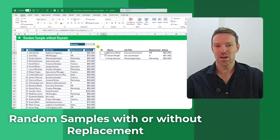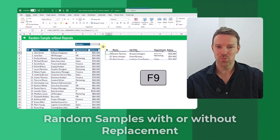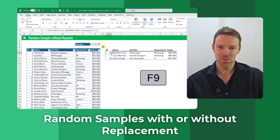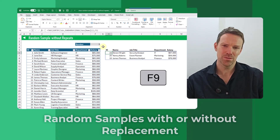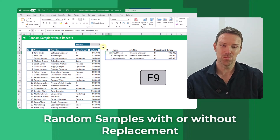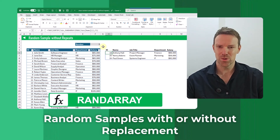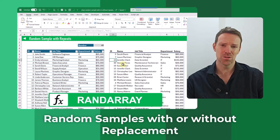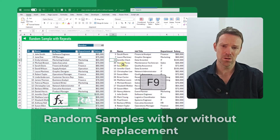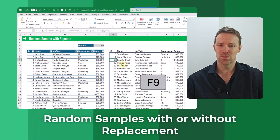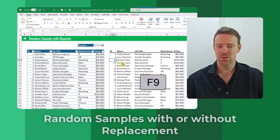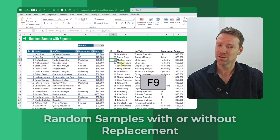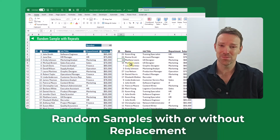Hi everyone, it's John here and in this video I'm going to show you how you can get random samples either with or without replacement using the RANDARRAY function. This is going to be something that's important if you're doing any sort of statistical analysis. Let's take a look.